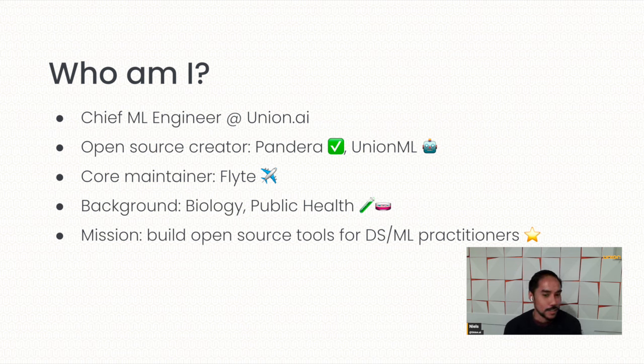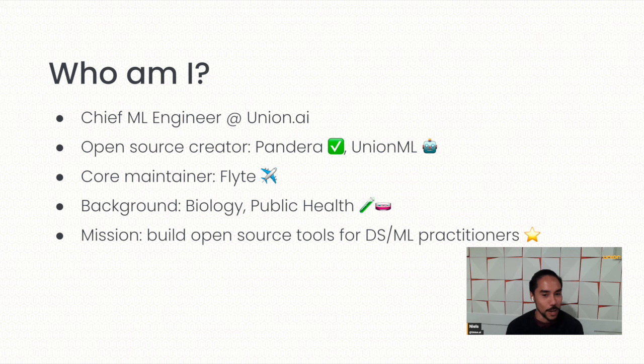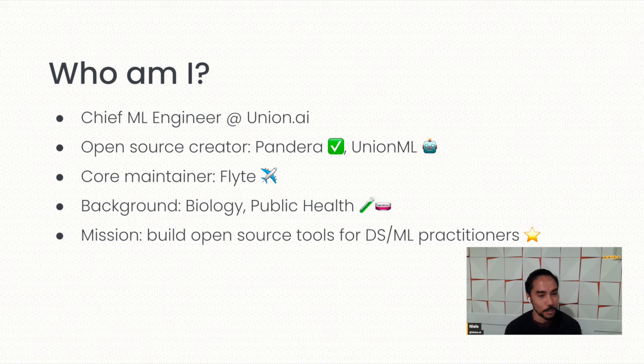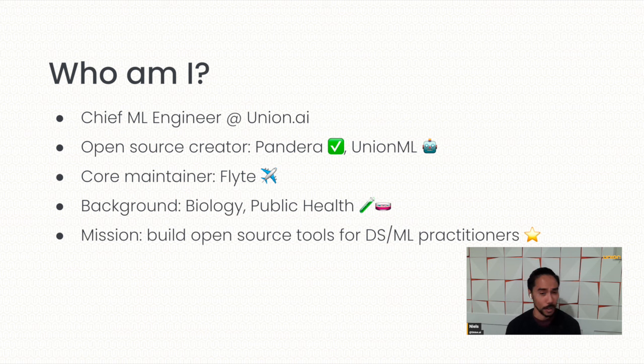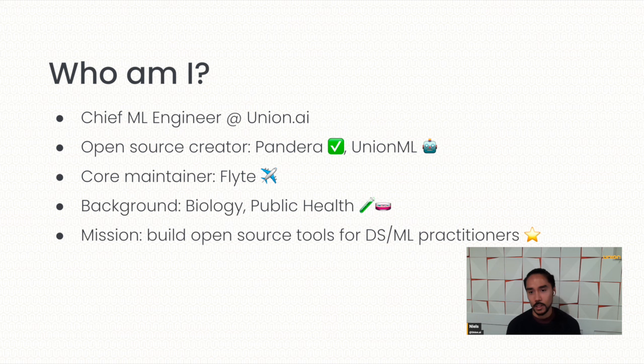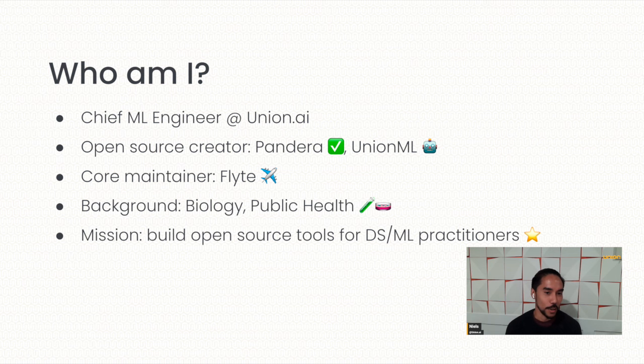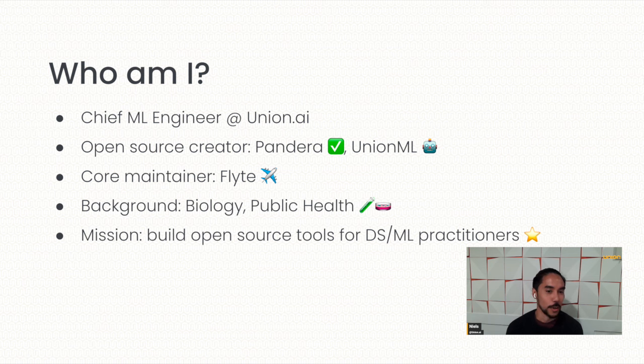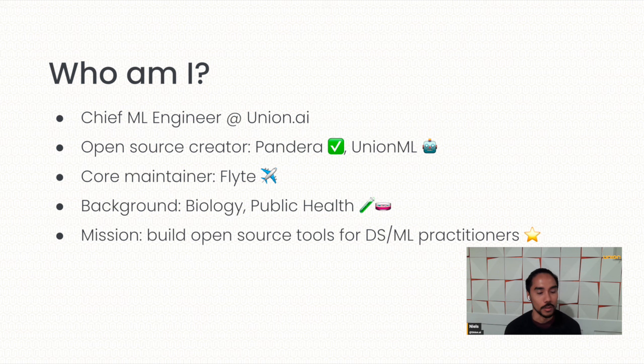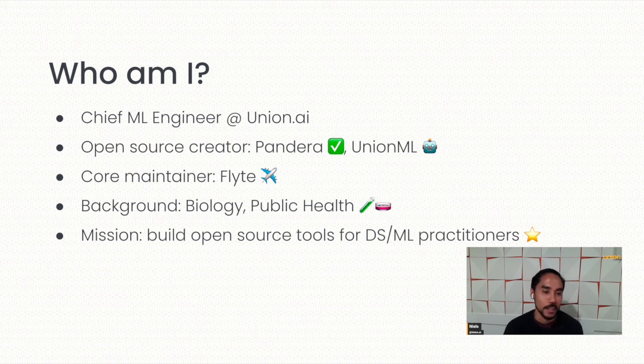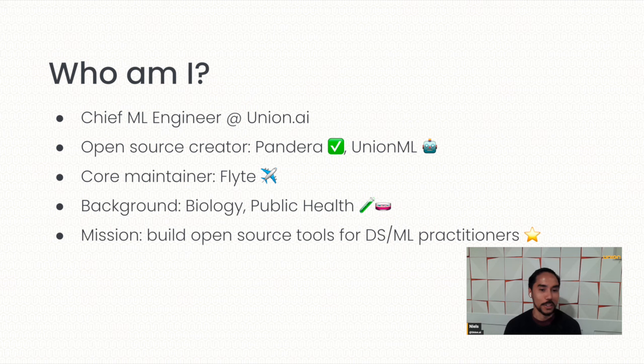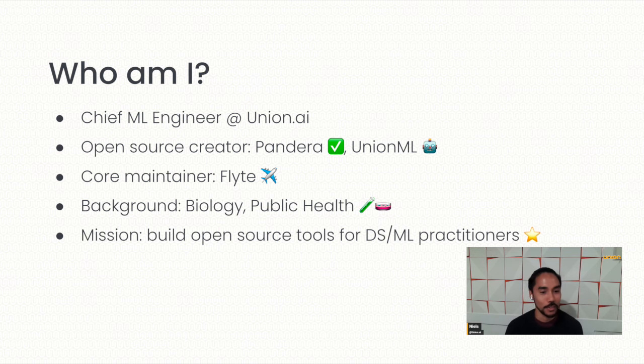So unless you've been living under a rock, you will know that LLMs are really hot right now. They are not used just for natural language tasks, but also programming tasks and a lot of other very promising applications. I'm personally excited about multimodal transformers. But today, we're going to focus on the language part of it and coding part of it.